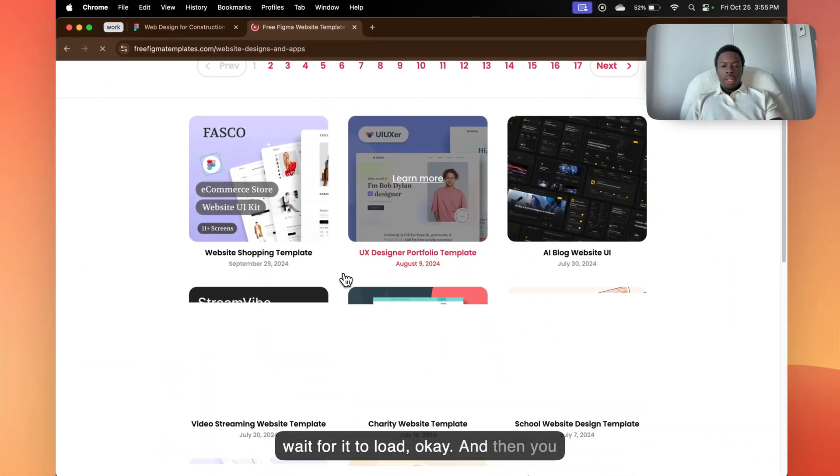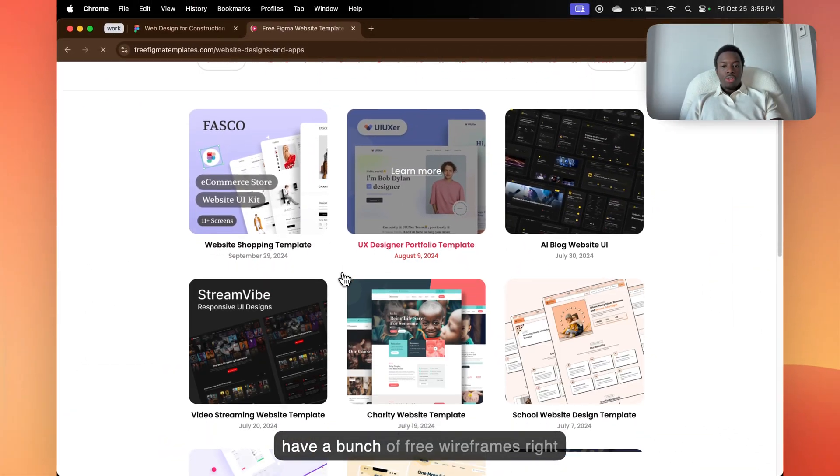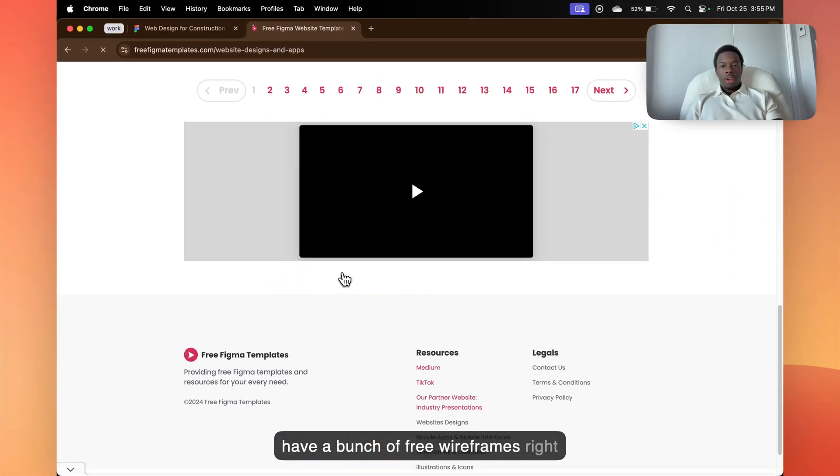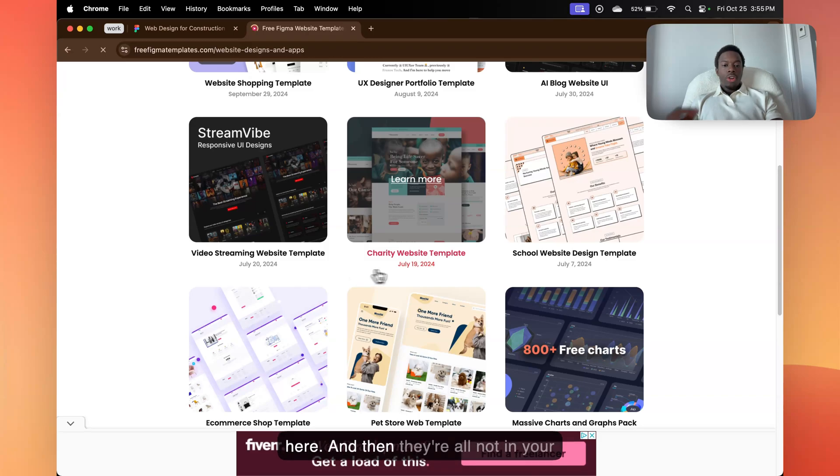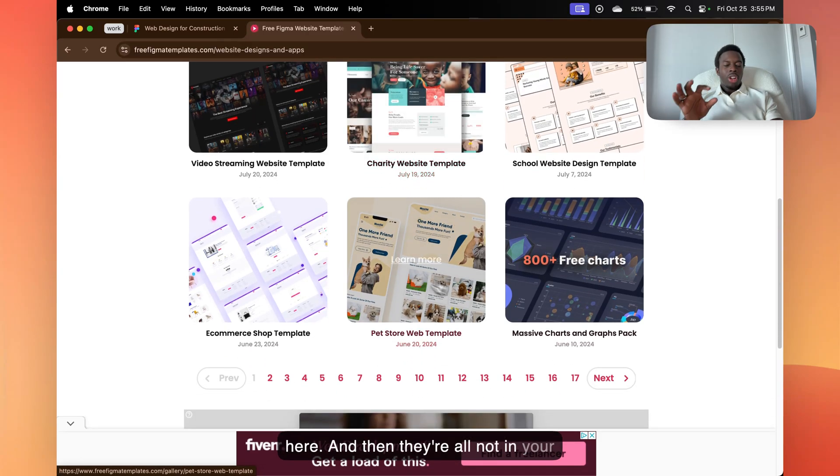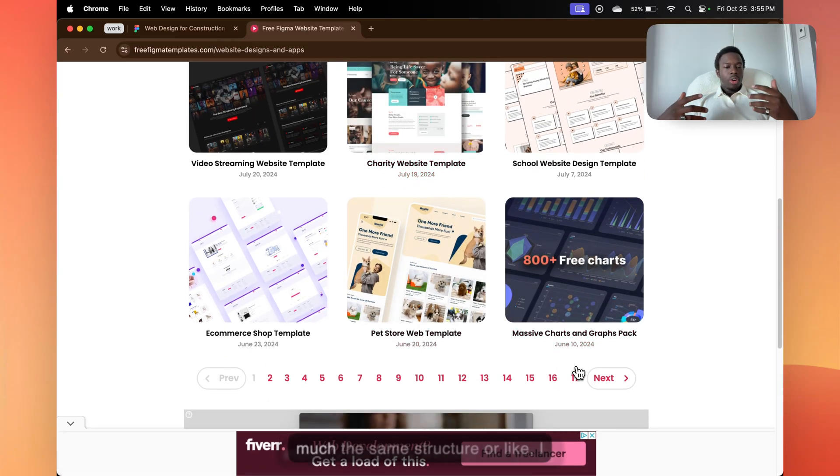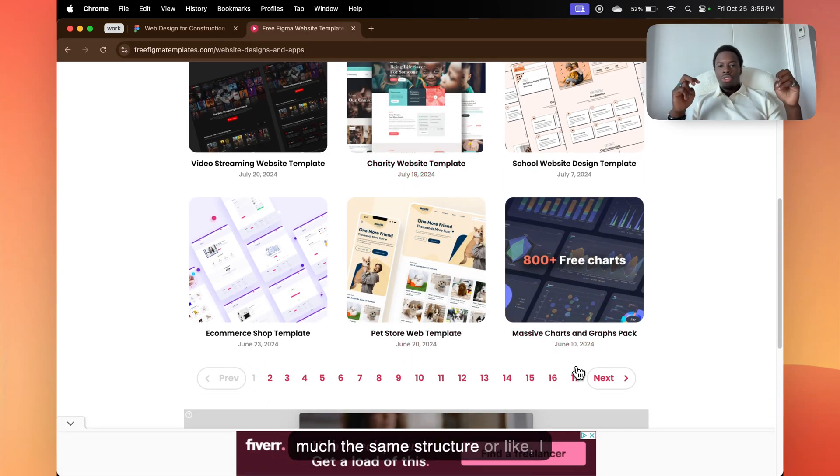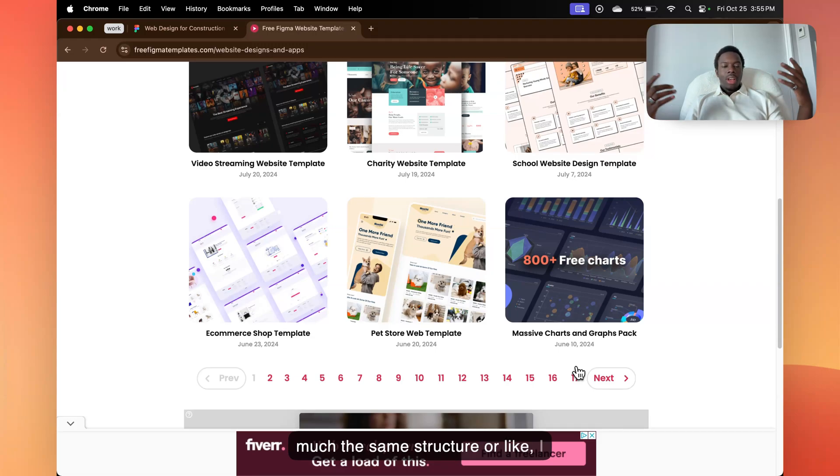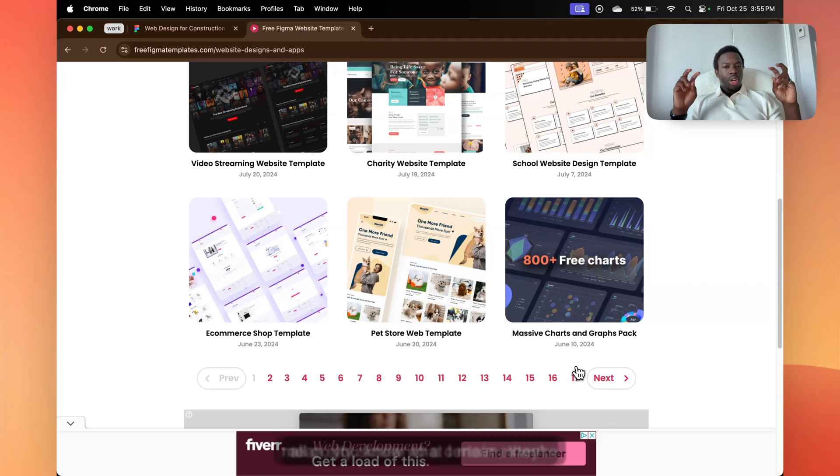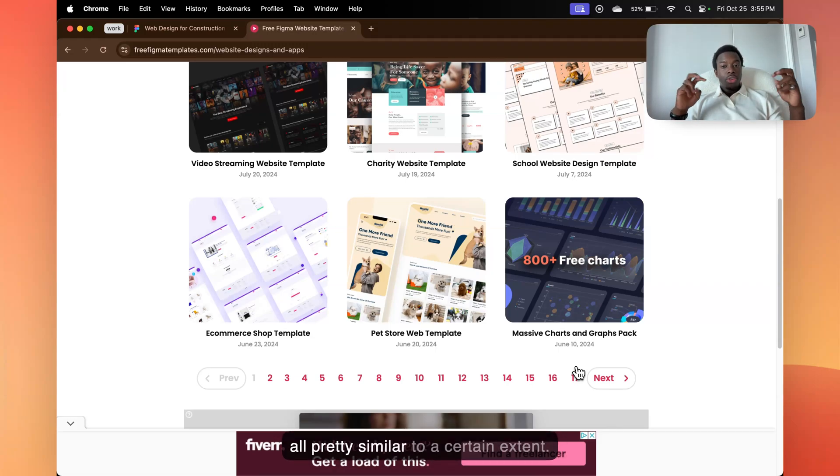Okay. And then you have a bunch of free wireframes right here. And then they're all not in your industry, but every website has pretty much the same structure. You know what I mean, they're all pretty similar to a certain extent.